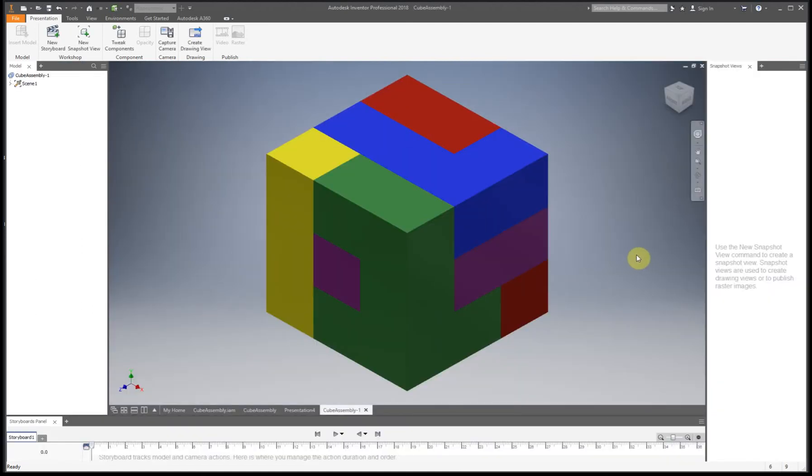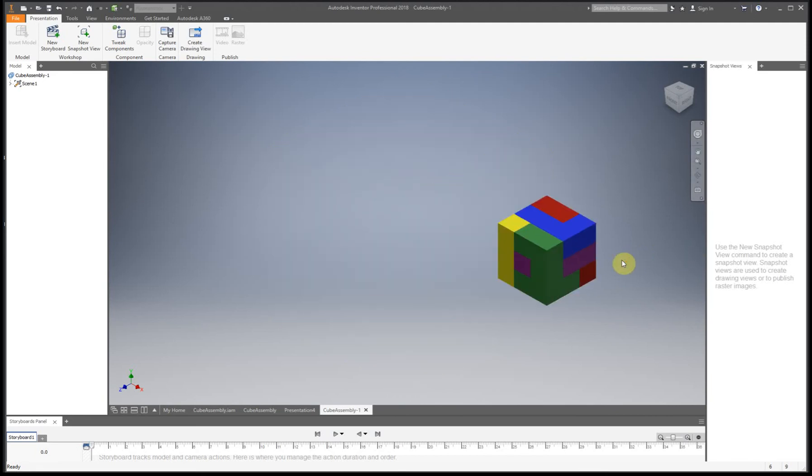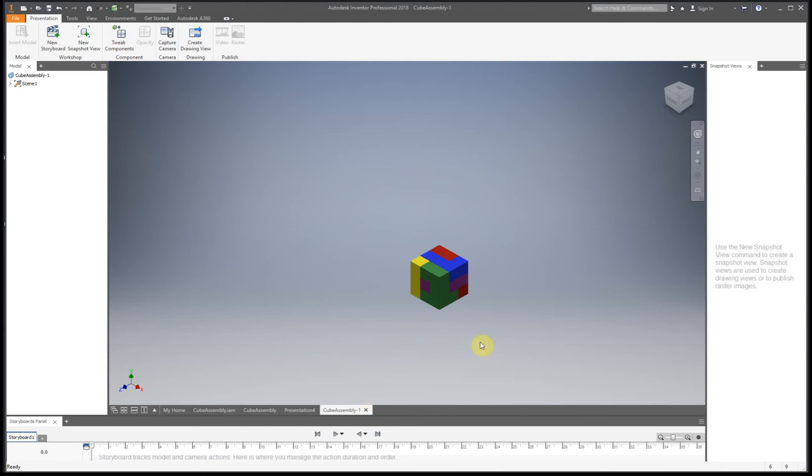All right, so now I have my assembly inside my presentation file. So I'm going to zoom out just a little bit so I have some room for what I'm going to be doing.